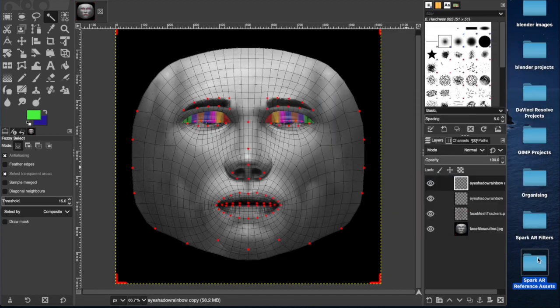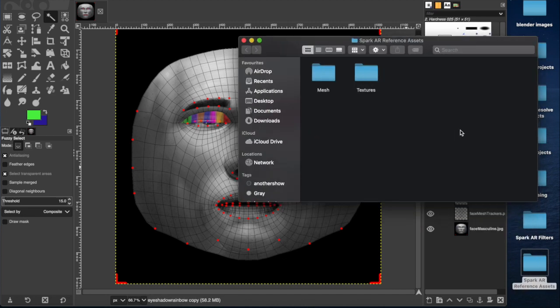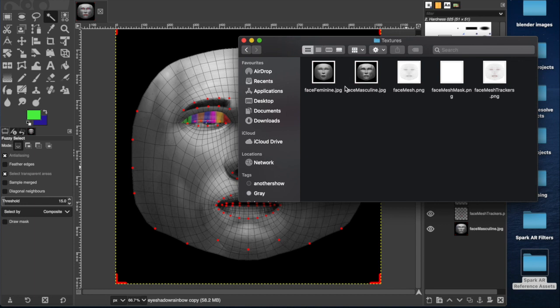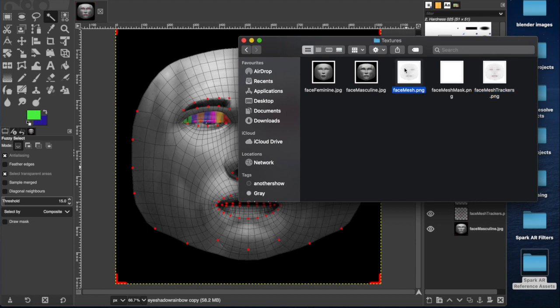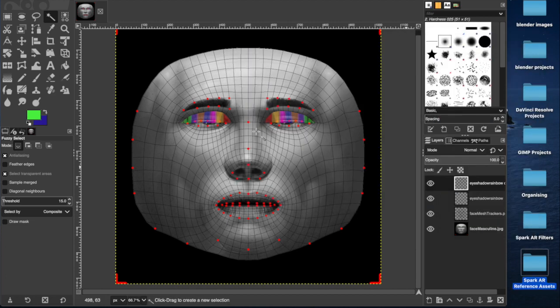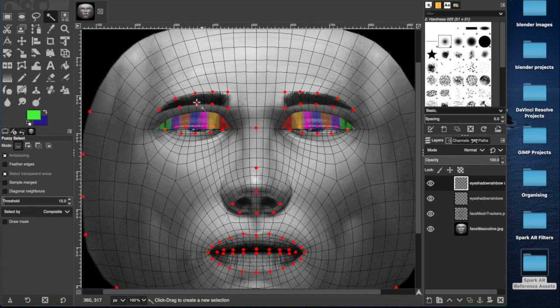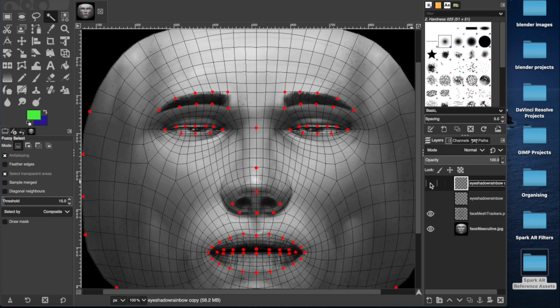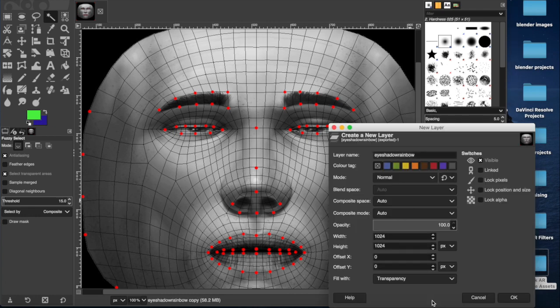So basically you want to import one of your face meshes, whether it's feminine or masculine face, and then the face mesh with either trackers or without. You don't really need the trackers too much. That's these red dots here, but they do help occasionally. You can see I have two layers here, one for each eye. So I'll just hide those for now and we'll create a new layer.